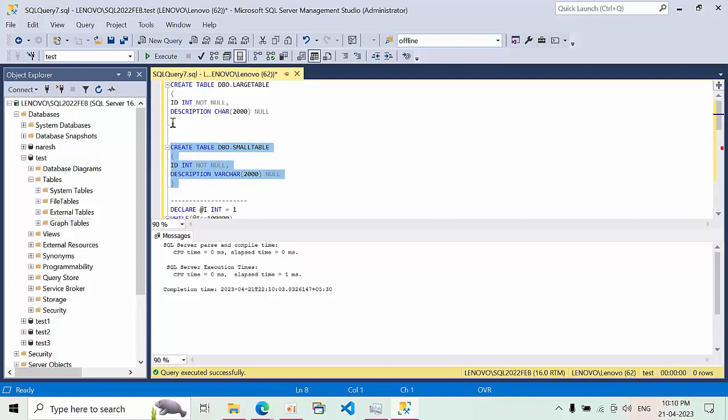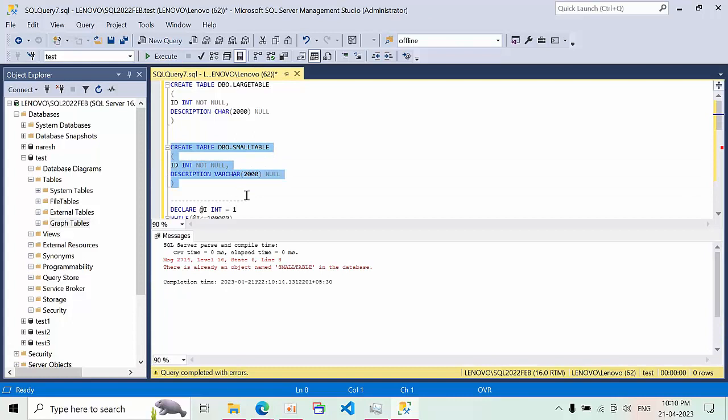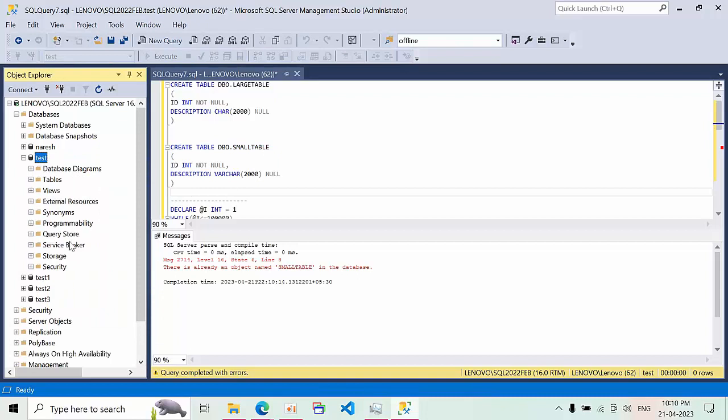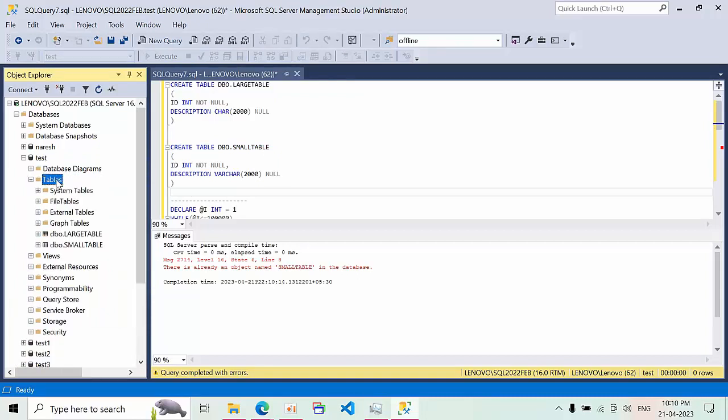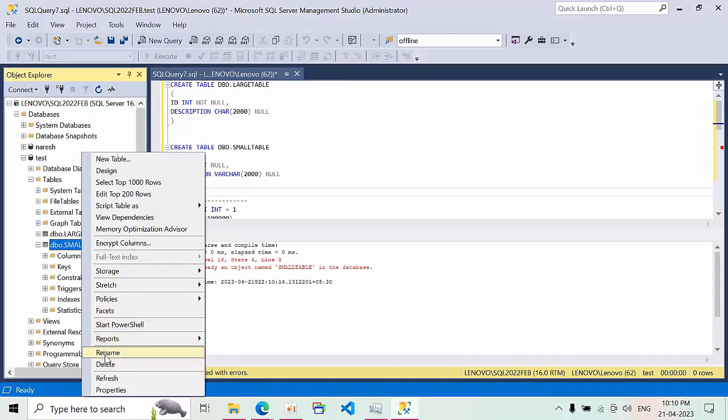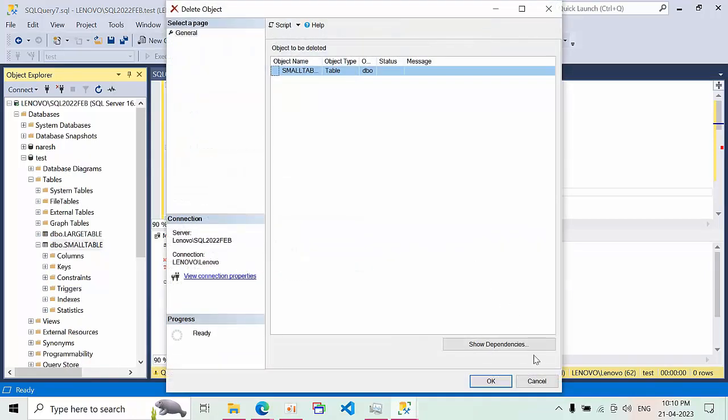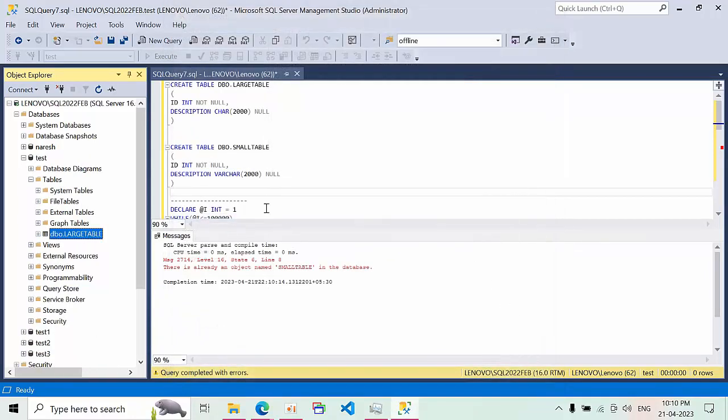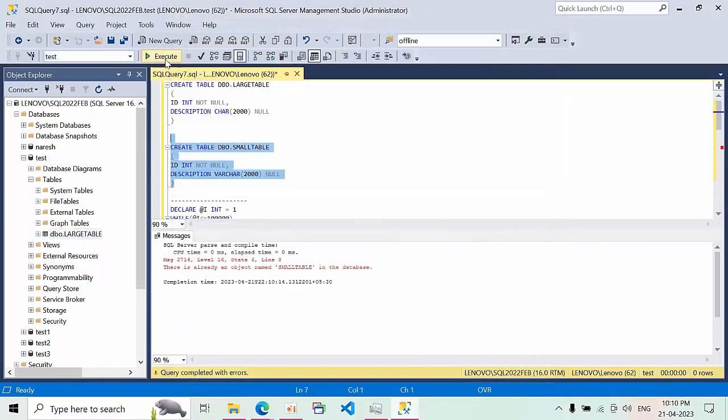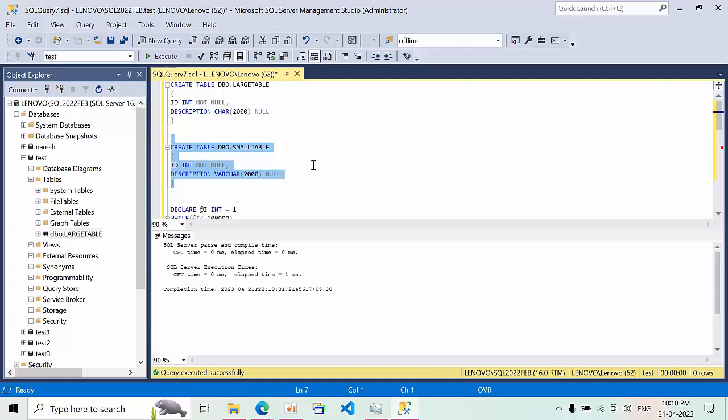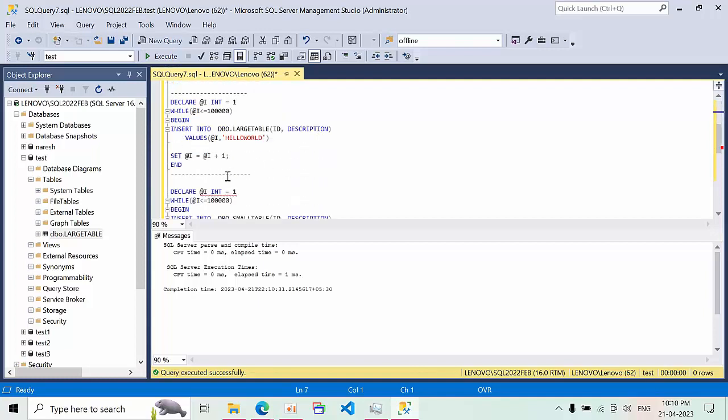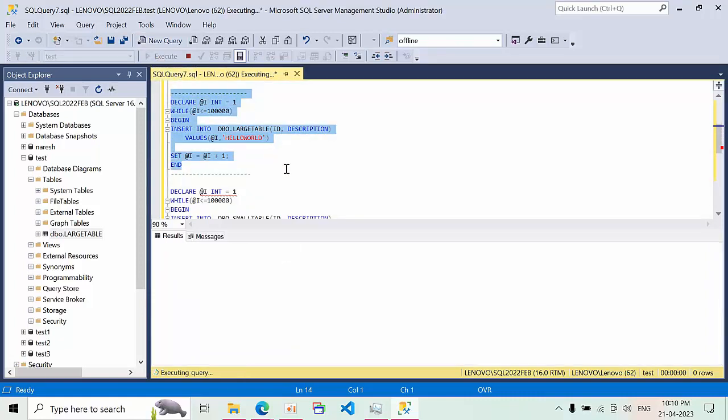Click execute. If I do refresh here, I can drop here and I can recreate. Now I am going to insert the data, 1 lakh records into large table by using while loop. Click copy and execute.